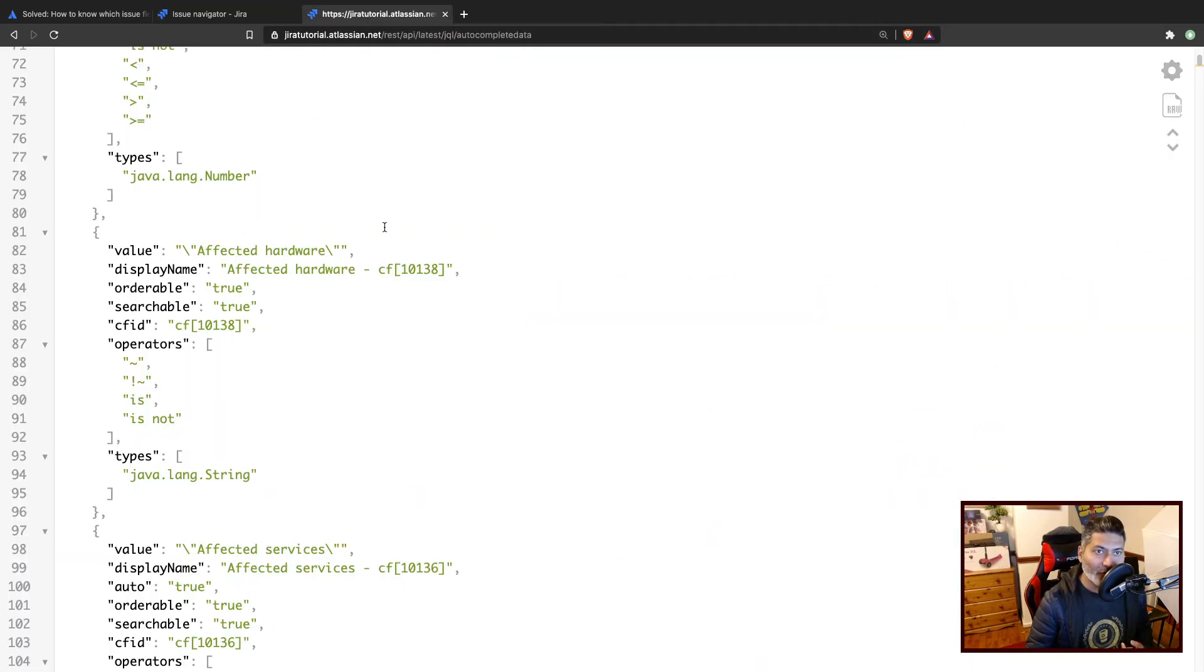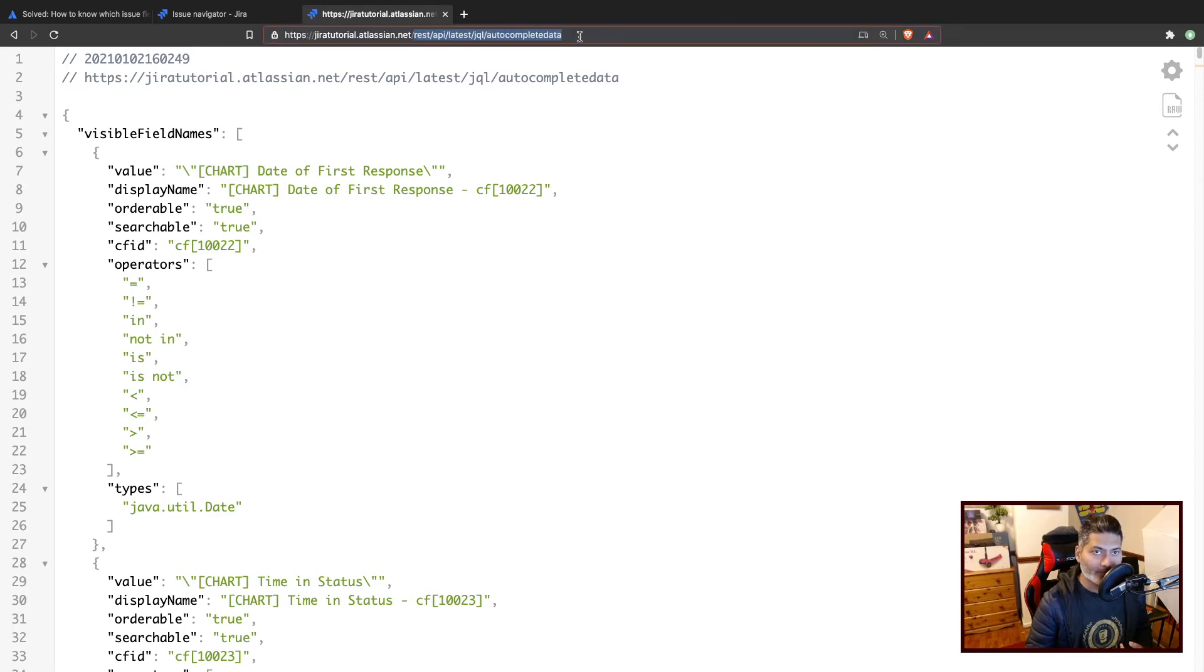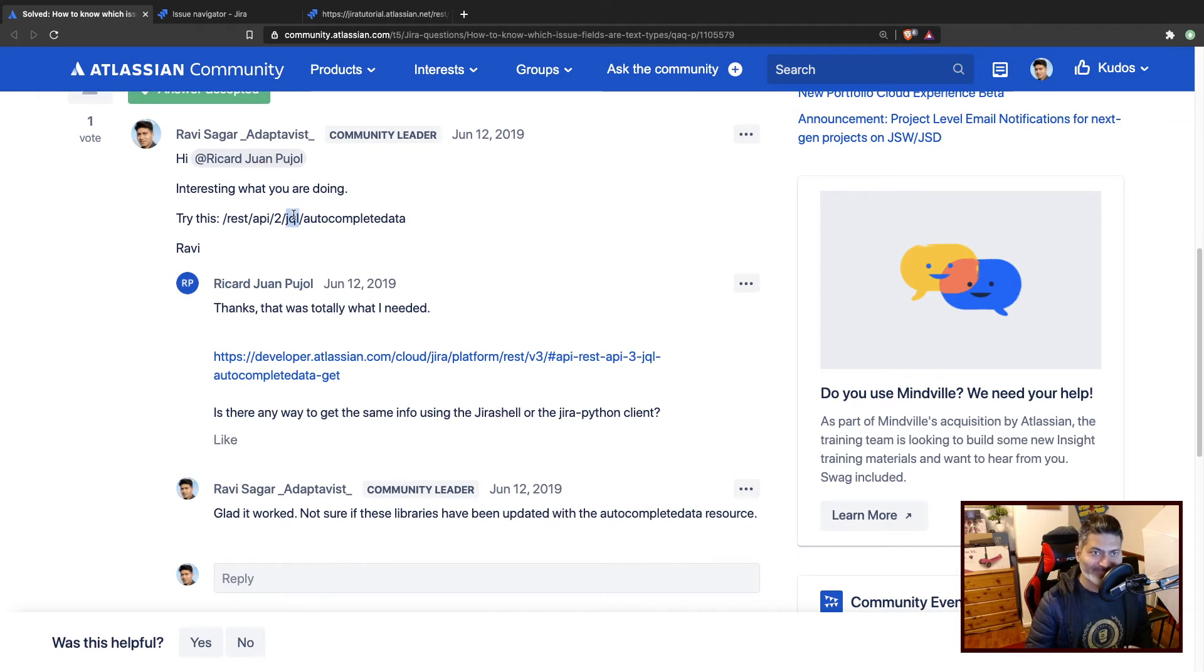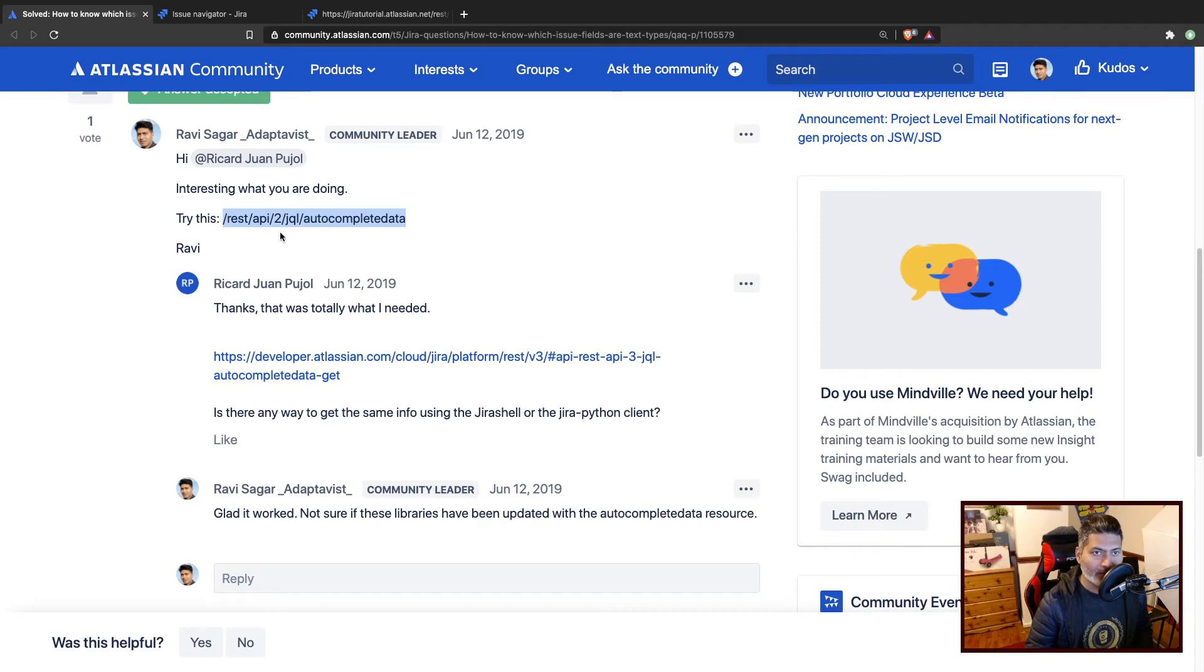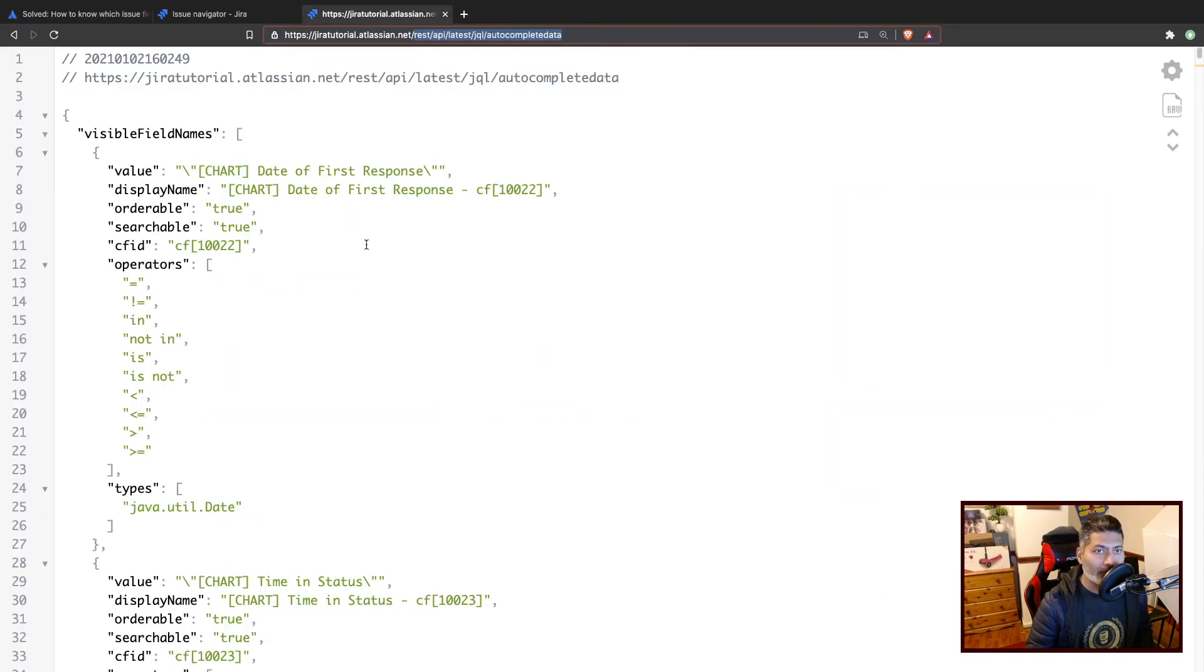Fortunately, there is a way of doing it. You can use this endpoint called rest api latest jql autocomplete. I did respond to this particular question last year, and using this endpoint rest api two or three slash jql slash autocomplete, you can find this information.